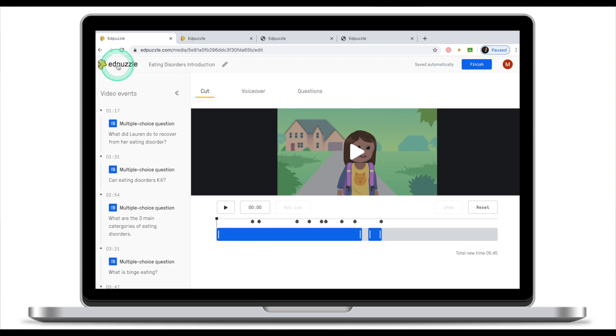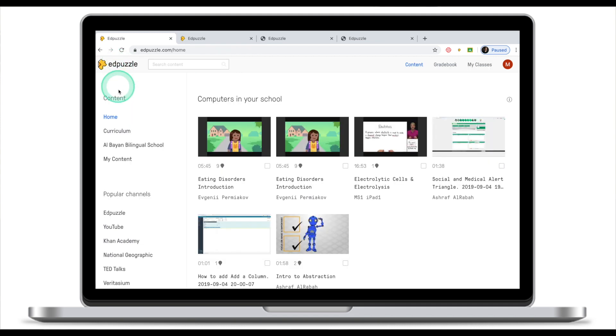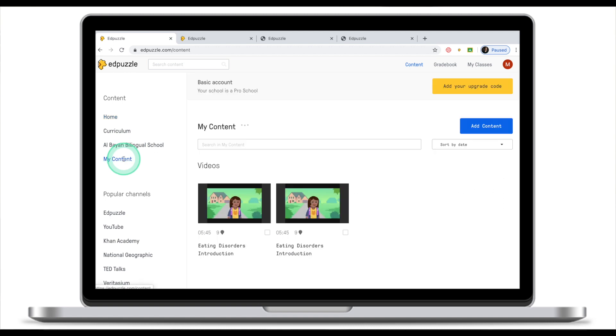Let's click on Adpuzzle in the left top corner and go to our content. So now in my content I have two clips. The first one that was created when we clicked copy and then another one that was generated when we started editing. So as a teacher you need to know that if you find something in the Adpuzzle platform and you start editing, Adpuzzle will automatically create a copy of this video and put it in your content.